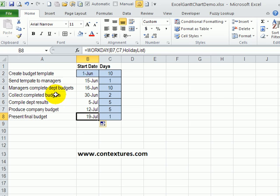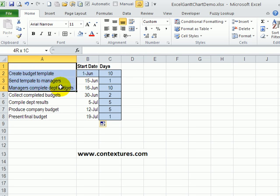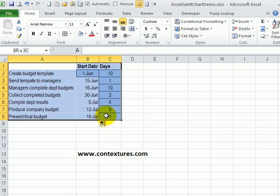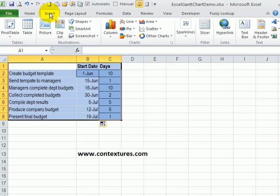And now to create a chart from this, I've left the heading of the task list blank. I'm going to select from that blank cell, down to the last row of data, and over to column C to include the number of days. So with those cells selected,